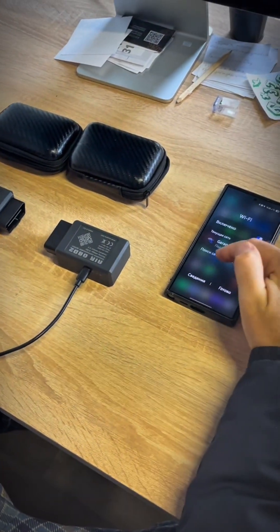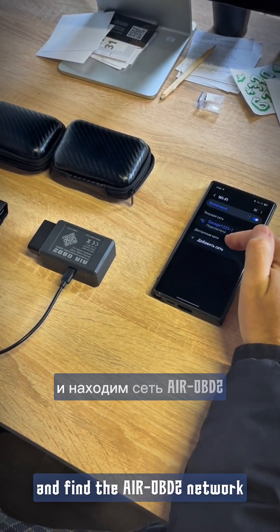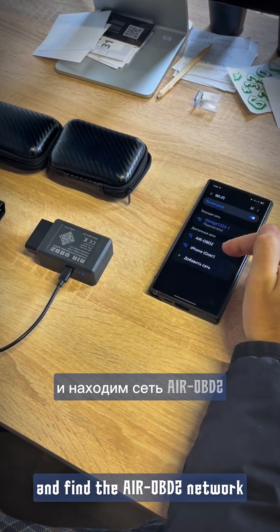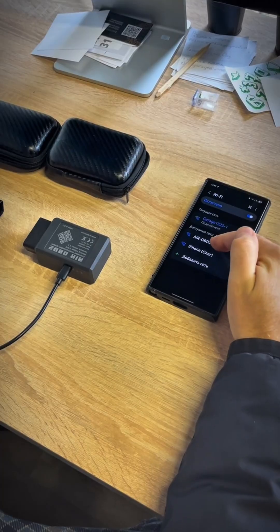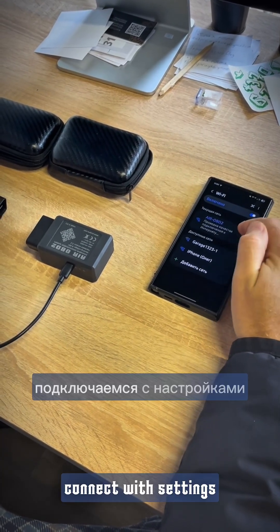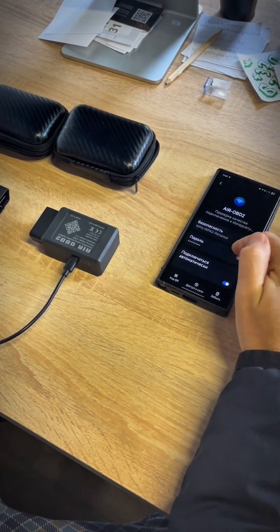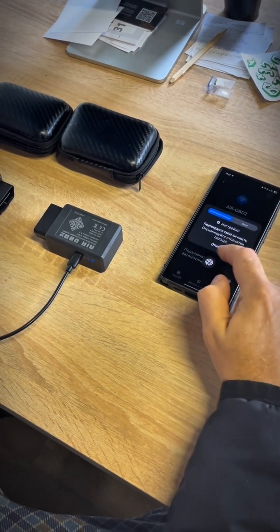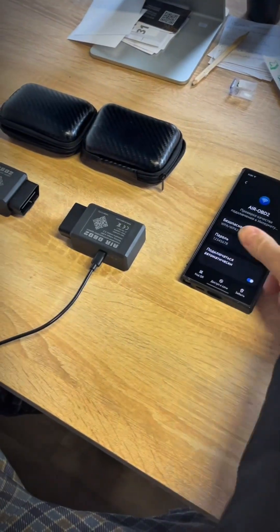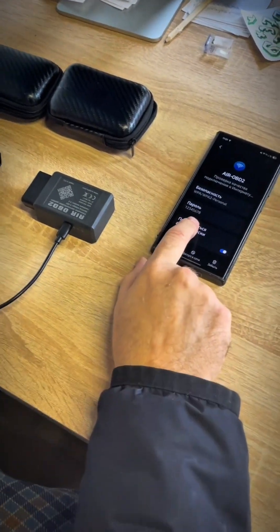Go to your Wi-Fi network settings and find the AROBD network. Connect to it with the password 1 through 8.